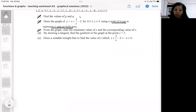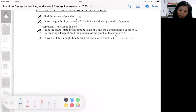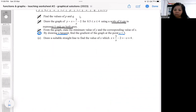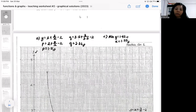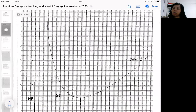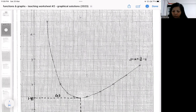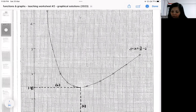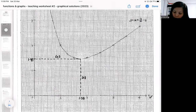Part D is a typical question where you're supposed to draw a tangent to calculate the gradient at x equal to 3. This is because it's a curve, and a curve doesn't have a fixed gradient throughout — unlike a straight line, which has a fixed gradient at all points. To find the gradient of a curve at a specific point, you need to draw a tangent. In this case, the tangent is drawn at x equal to 3, which is the point of interest.